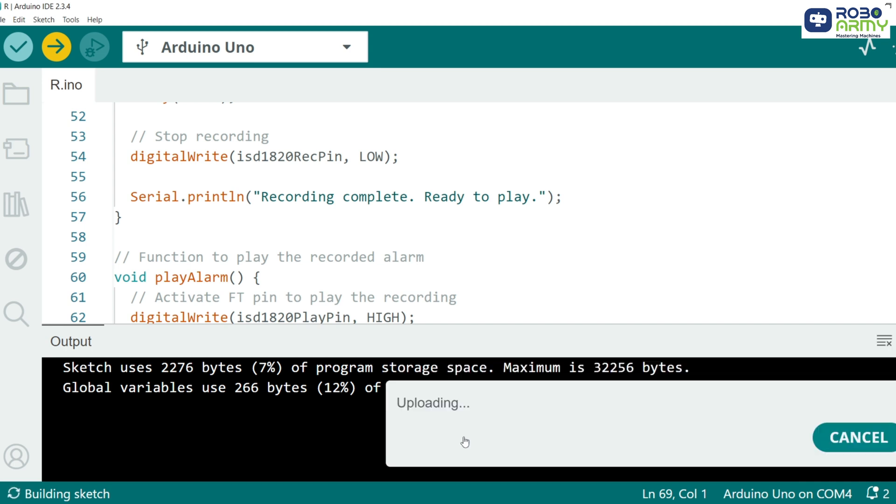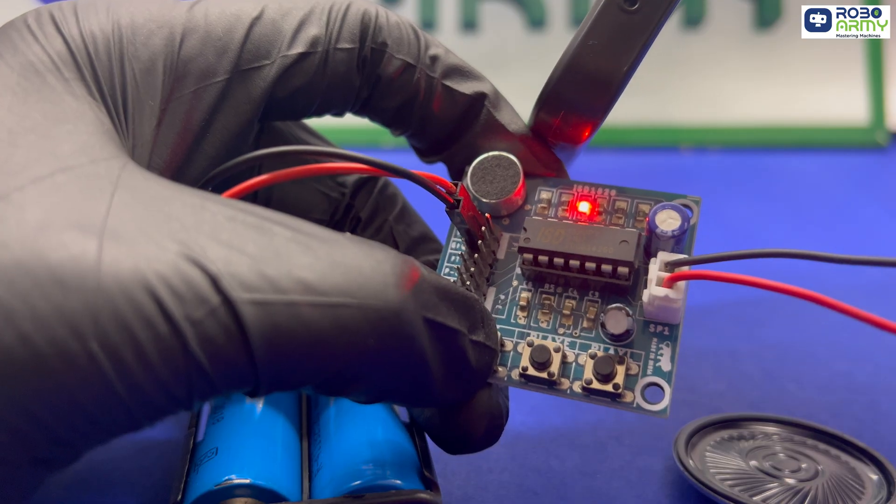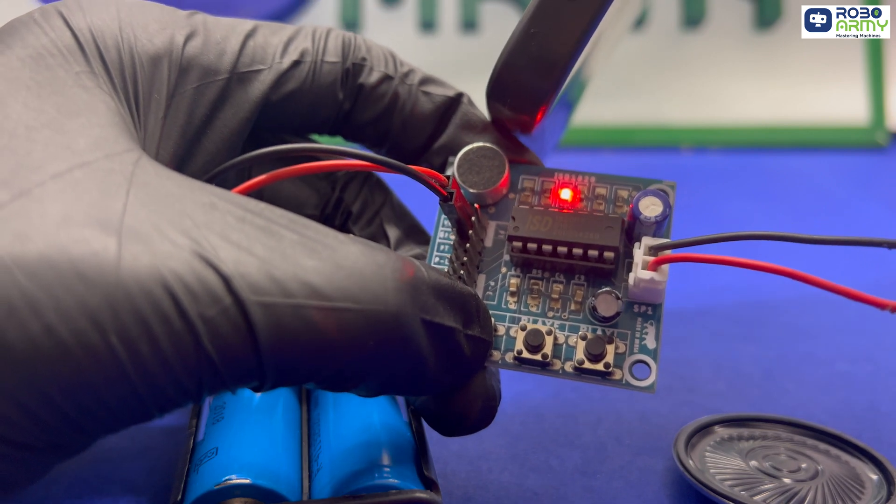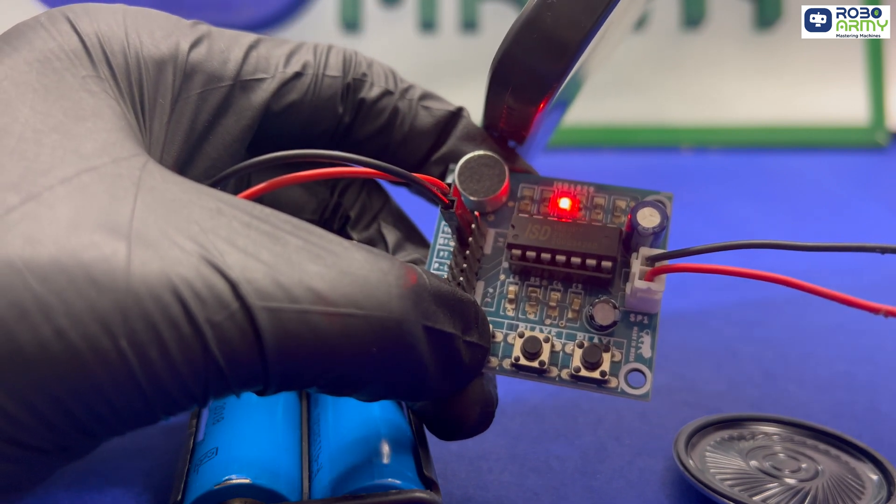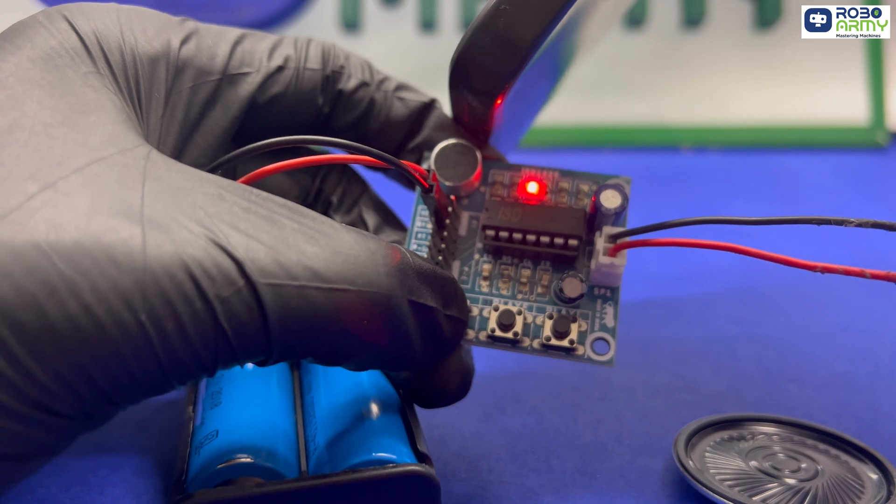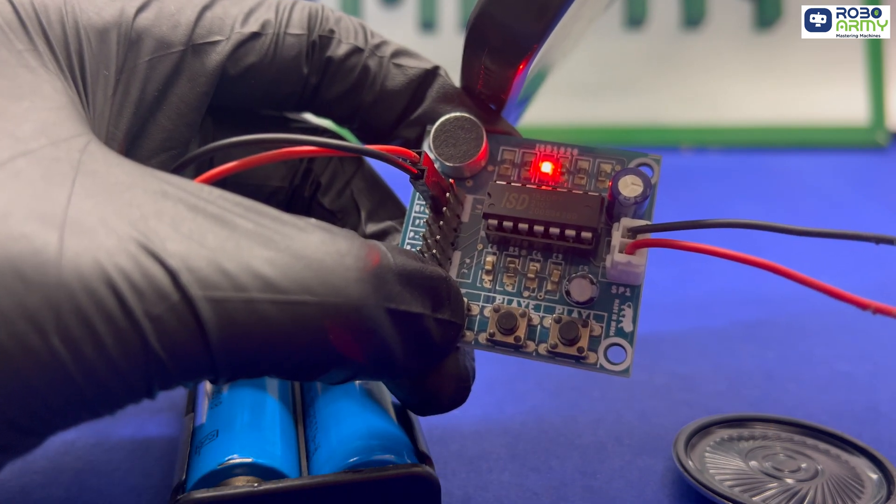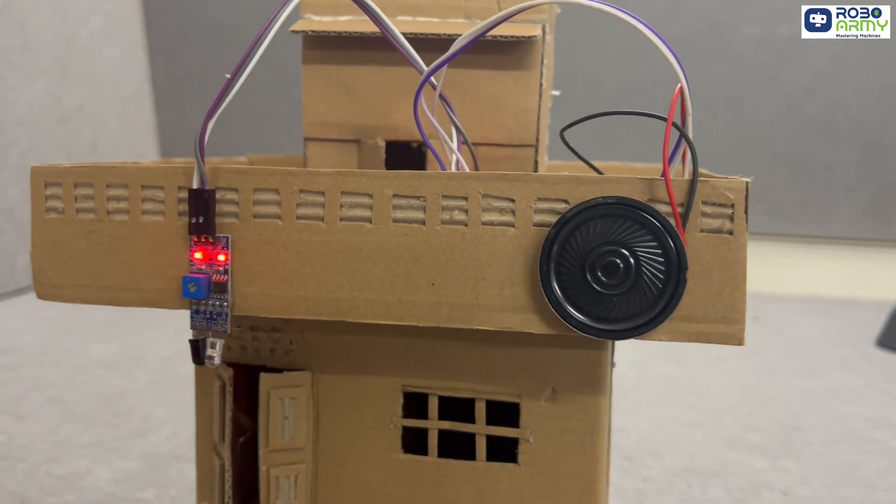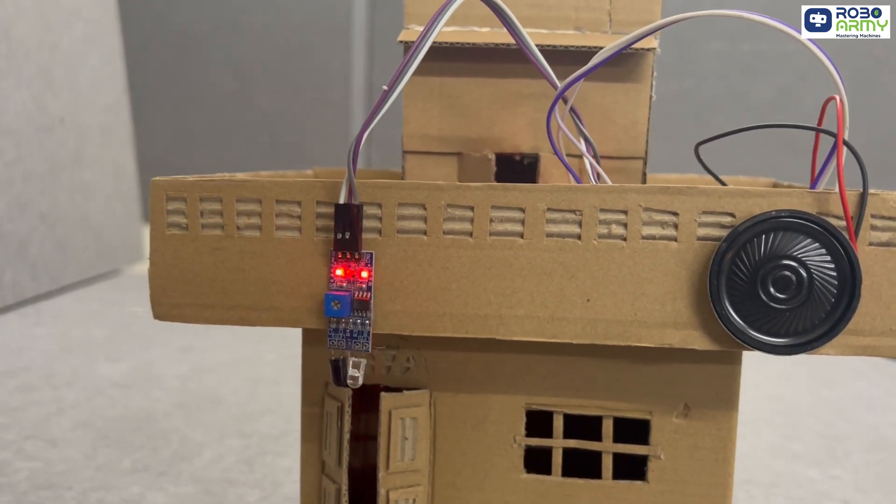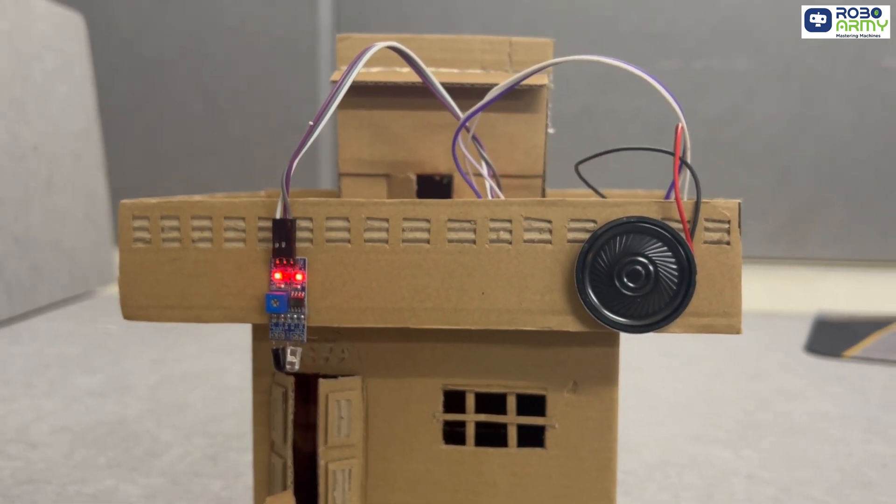And now with everything connected and code uploaded, press the record button to record a custom alert. Ensure you are speaking near the ISD1820 microphone. Now place the IR sensor and the speaker in this way by making a house type structure so that it looks presentable.